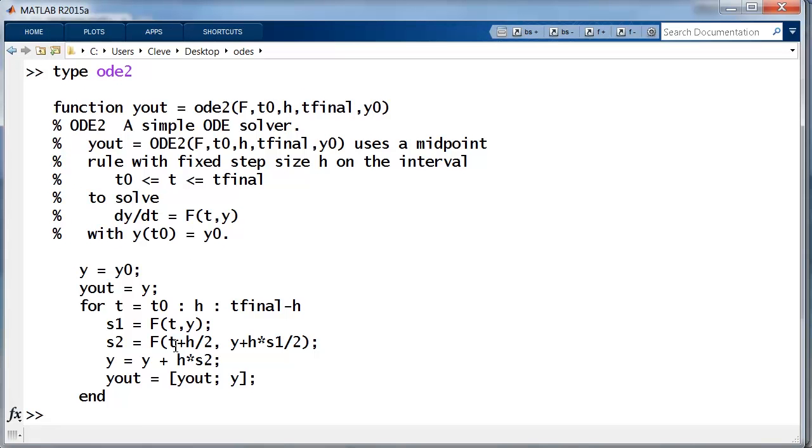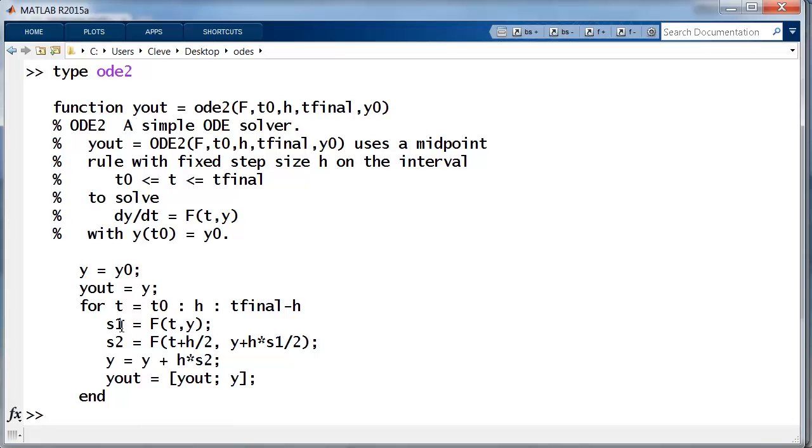Here's ODE2, which implements the midpoint method and evaluates the function twice per step. The structure is the same as ODE1 - same arguments, same for loop, but now we have s1 at the beginning of the step, s2 in the middle of the step, and then the step is actually taken with s2.